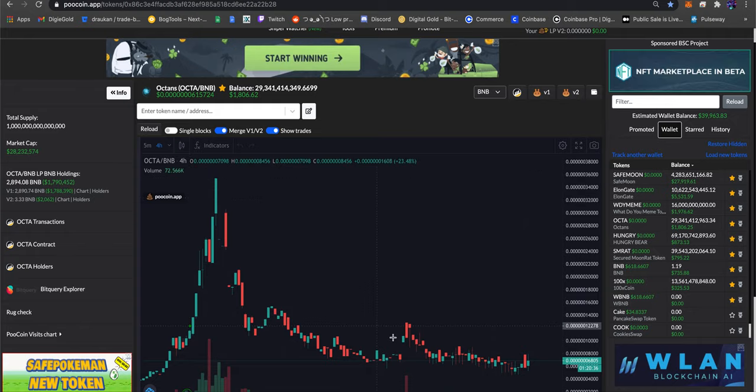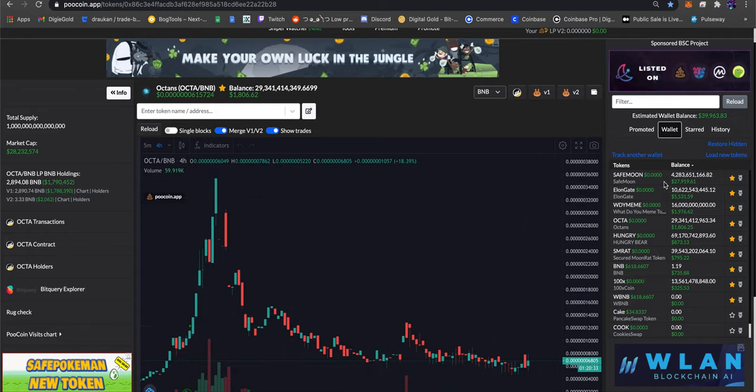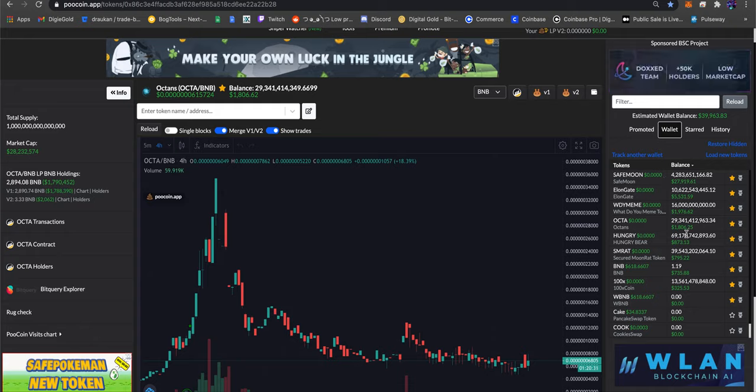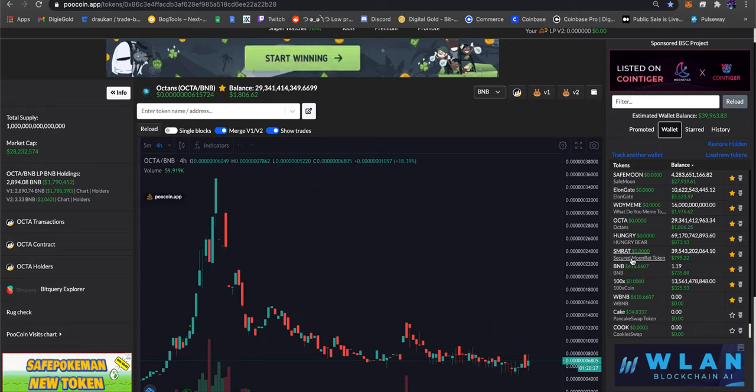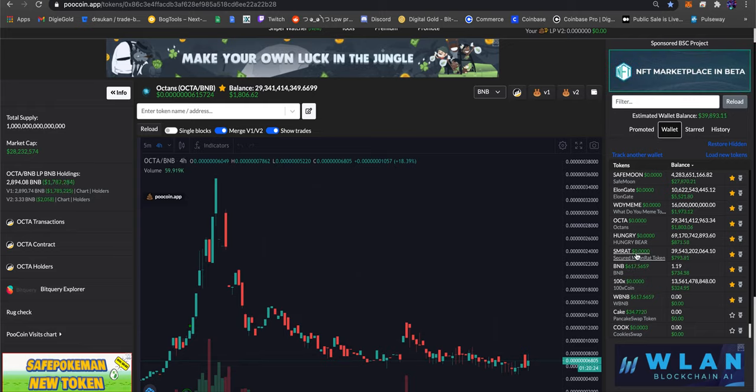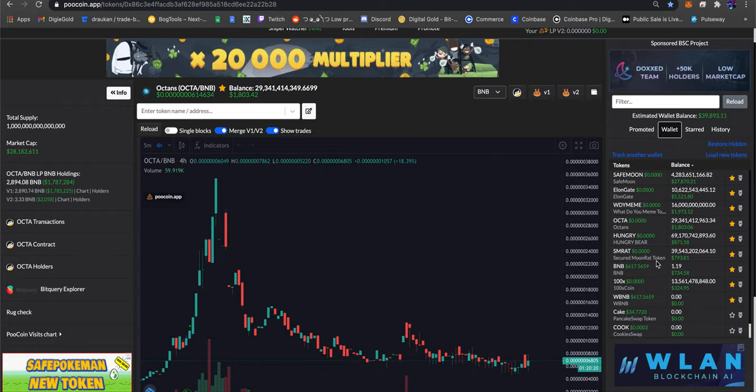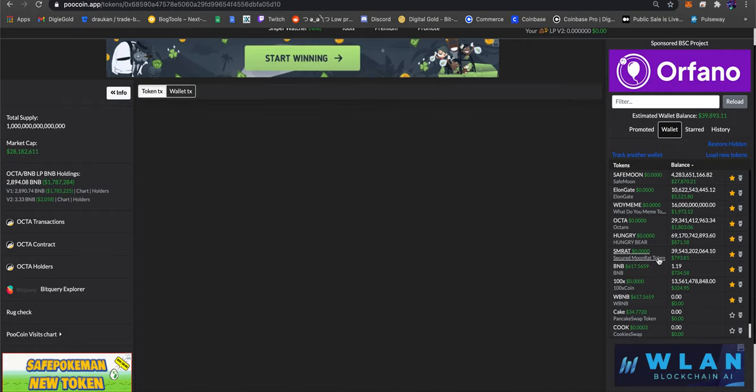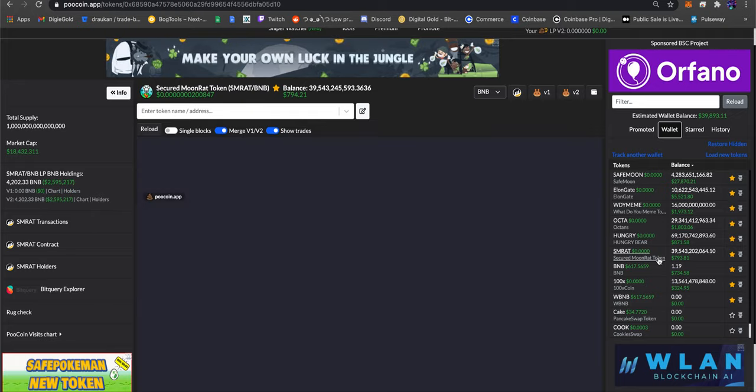Lost a lot on Hungry Bear 2, which is sad, and Secured Moon Rat, because both of them had very good websites and were going for something very good. Unless there's a drastic turnaround in the market and an influencer gets involved, it's a complete dismantle.